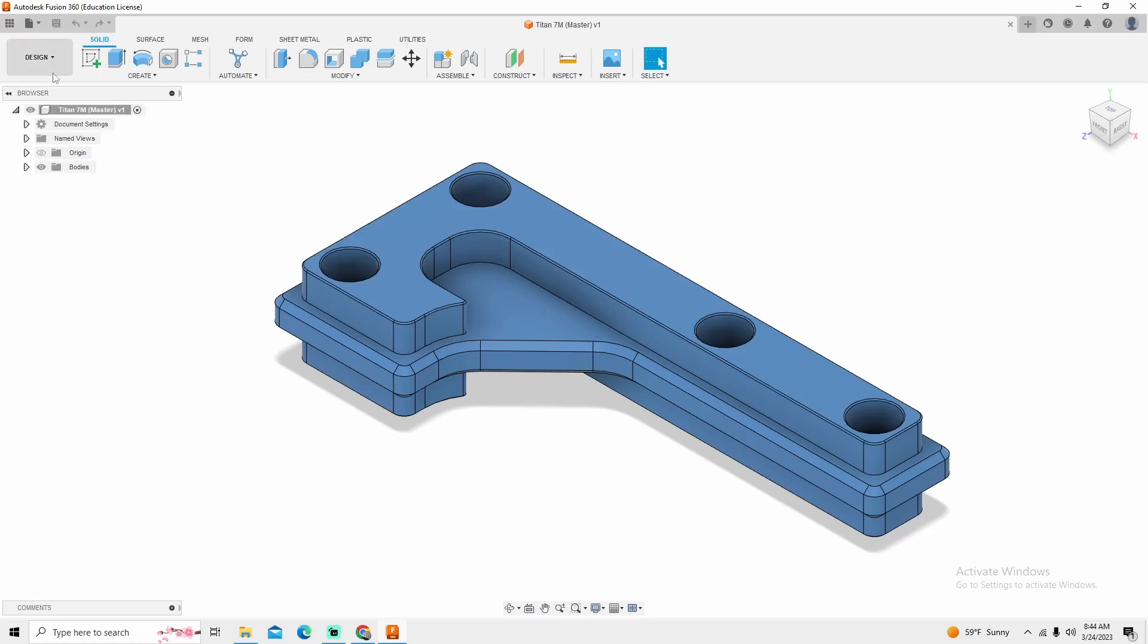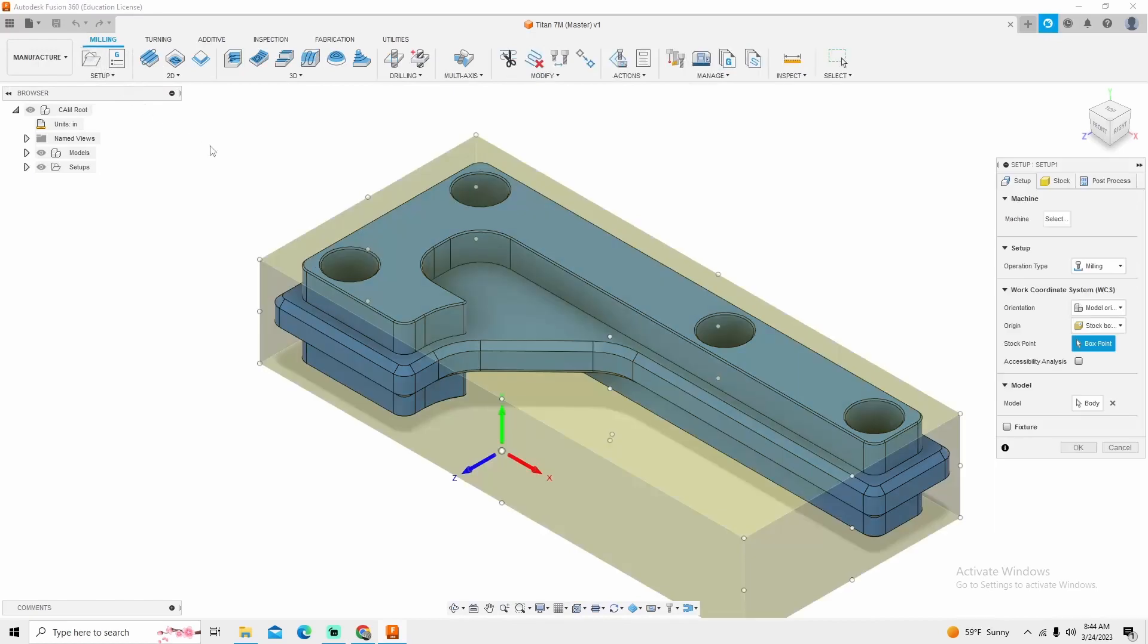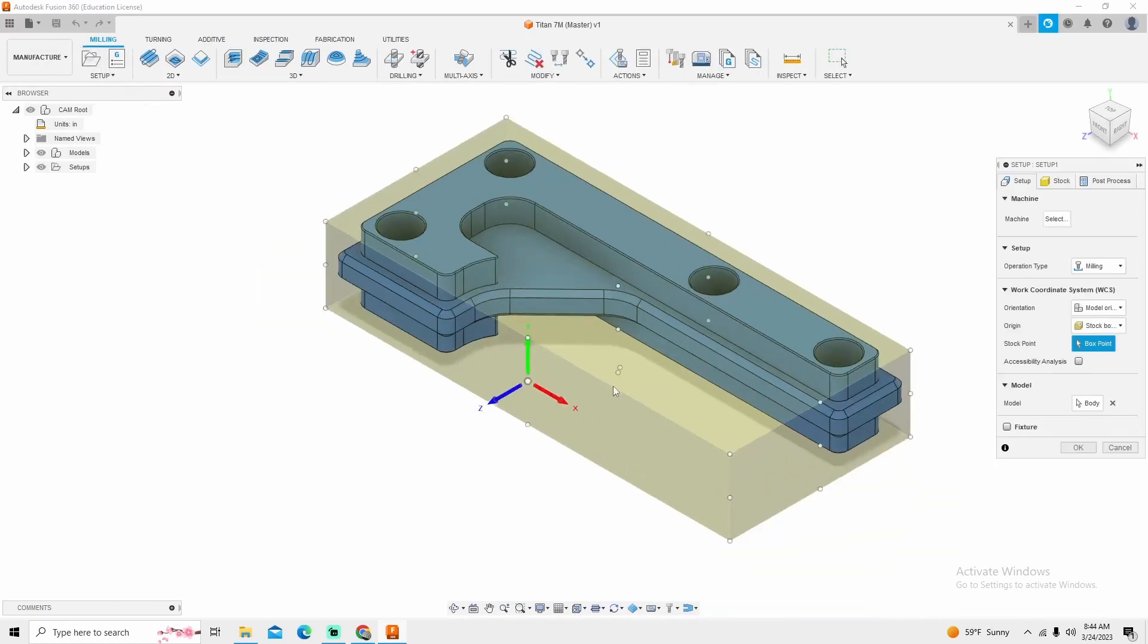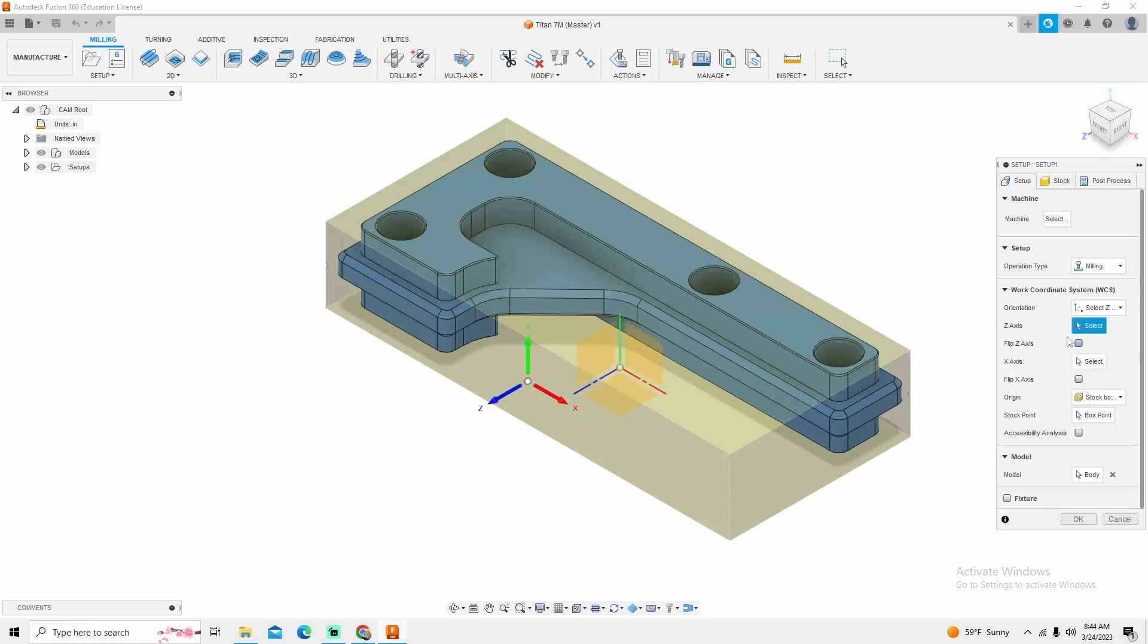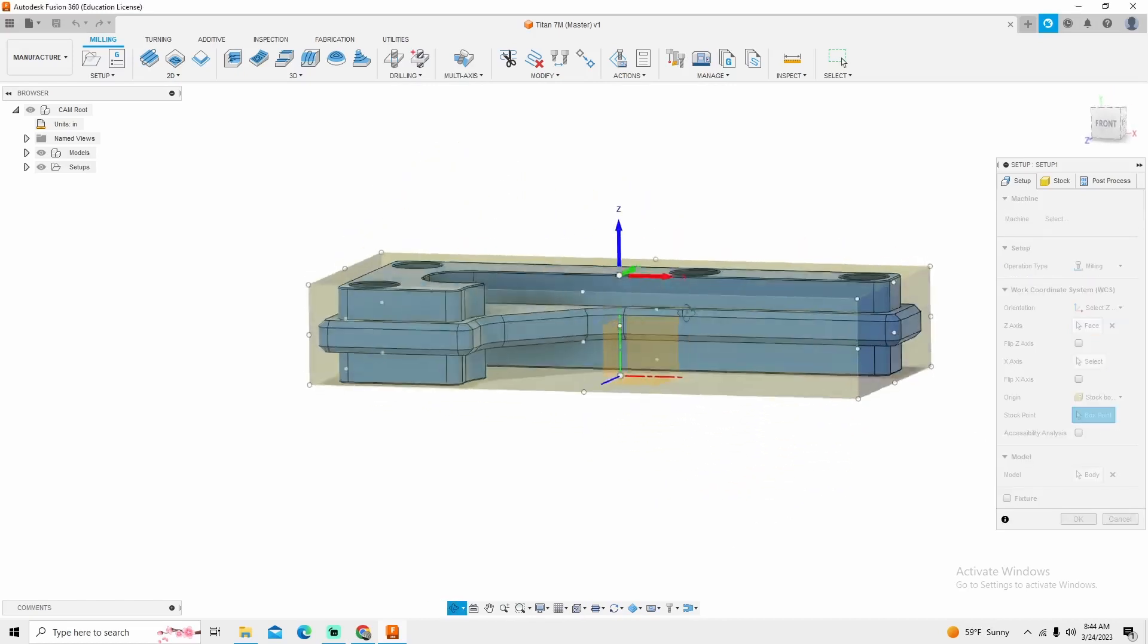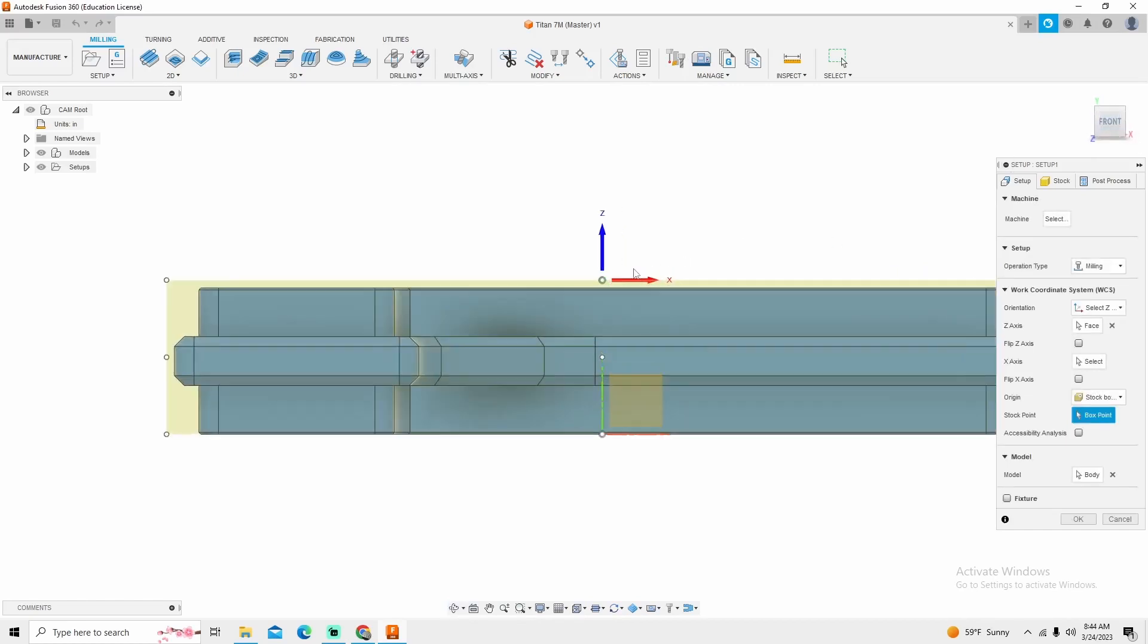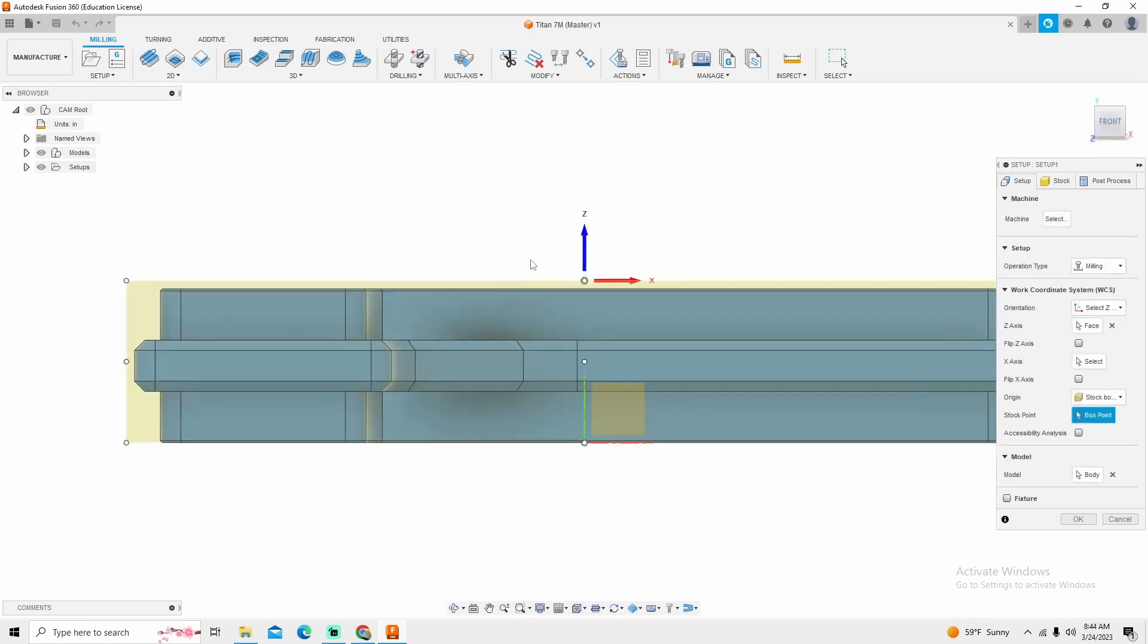So the first thing we're going to do is jump into Manufacture and create us a setup. Now the way this model was drawn, it was drawn Z facing this way. We need to change that. So the first thing that I'm going to do, Orientation ZX, go to the top of the part, Stock Point, and confirm that I am on the stock point above the part.